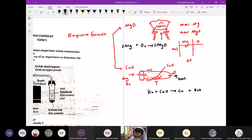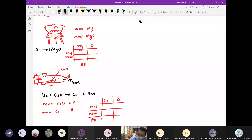Apa beza atas dengan bawah? Kamu kena ingat ada satu tajuk — reactivity series of metal. Metal tu dengan oksigen, siapa yang lagi kuat tarik oksigen dia akan berada di posisi atas. Hidrogen ni posisi dia berada di bawah zinc. Dia lebih kurang macam electrochemical series lah. Sekiranya hydrogen berada di atas metal tersebut, maka kita gunakan eksperimen A.